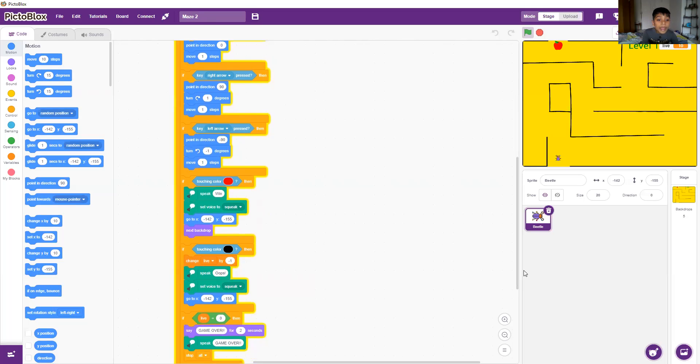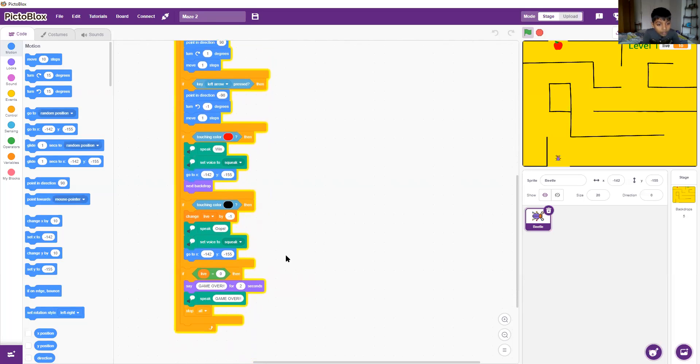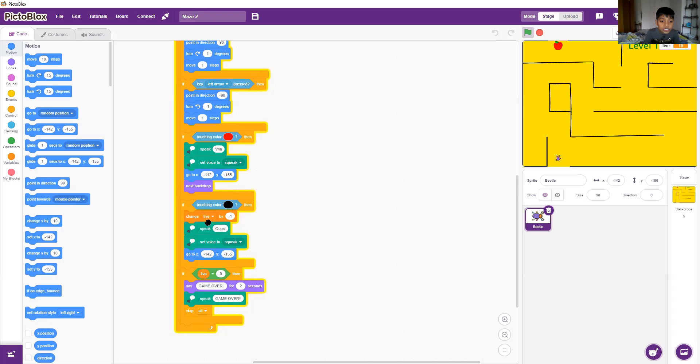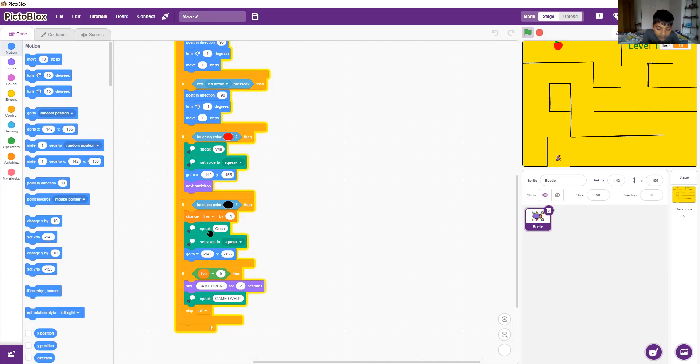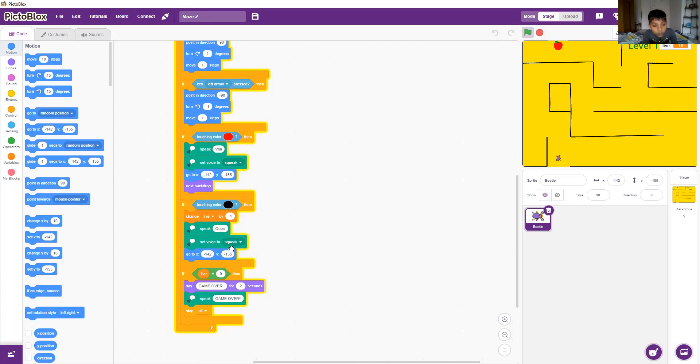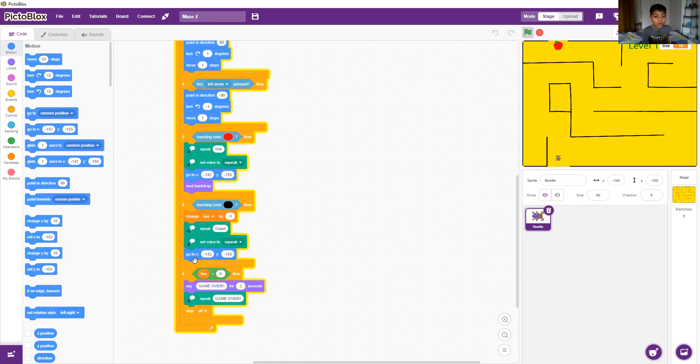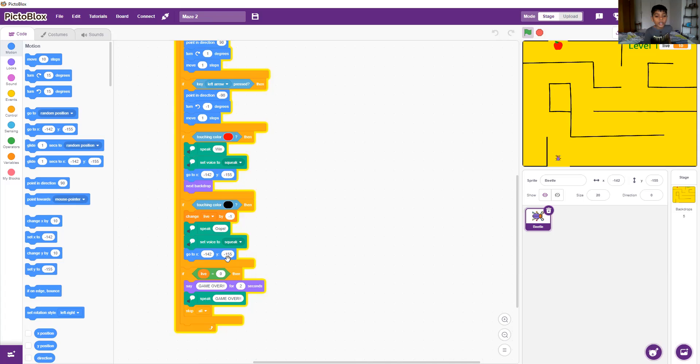The next one says if touch color black, then change life by negative 1, where the 10 becomes a 9. After that it says oops when it touch the black line, and it will set the voice to squeaky. It will go to negative 142 X and negative 155 Y, which is this bit over here.